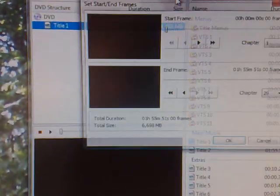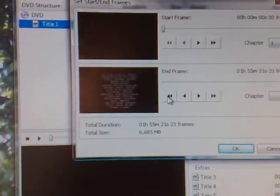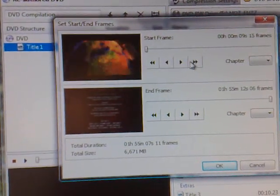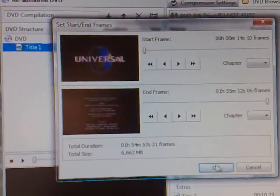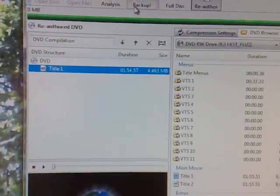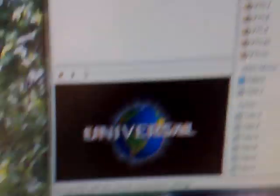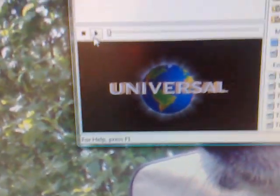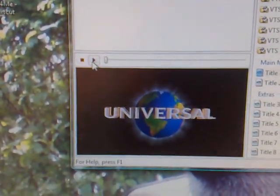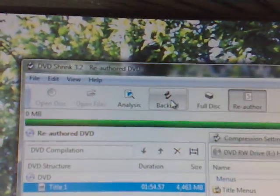You can edit and crop it there, make it smaller to whatever size you want. Click OK. Then you can play it in there just to check where you want it. Then you need to click backup.